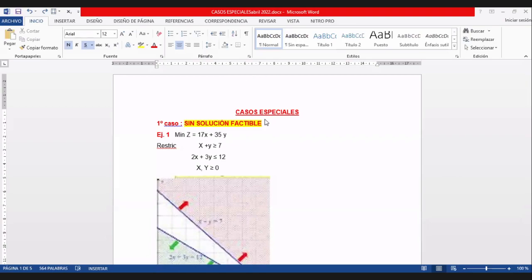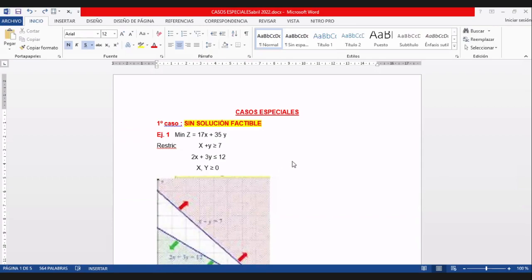El primer caso: sin solución factible. Solución factible significa que hay una coincidencia de todas las restricciones en un área específica, el área factible. Pero si hay casos en los que una restricción no coincide con las demás, estamos en un caso sin solución factible. Acá tenemos el primer ejemplo.